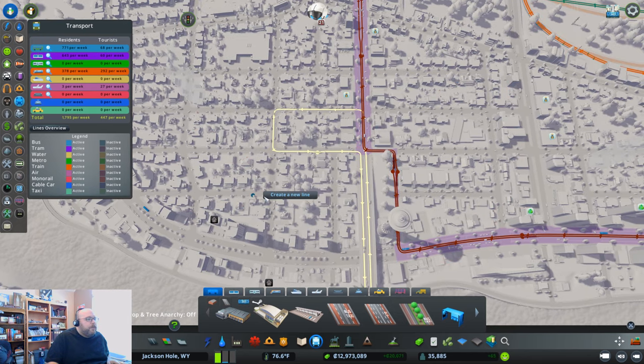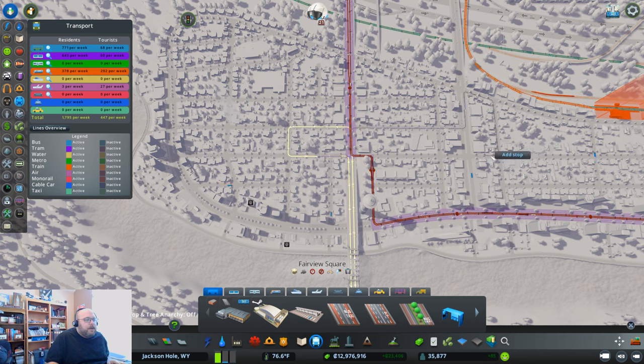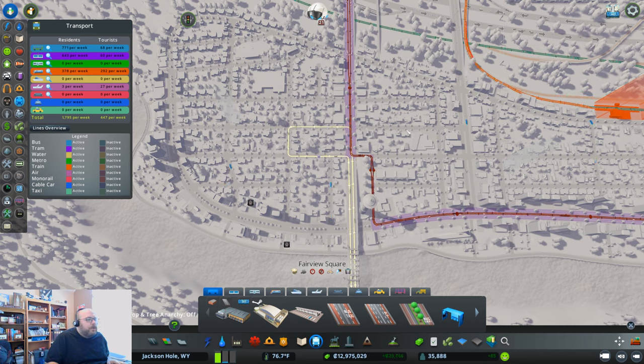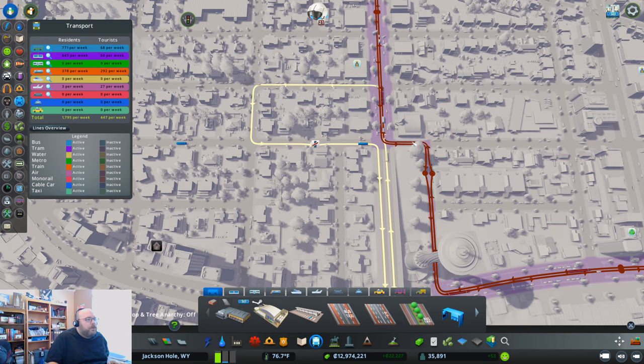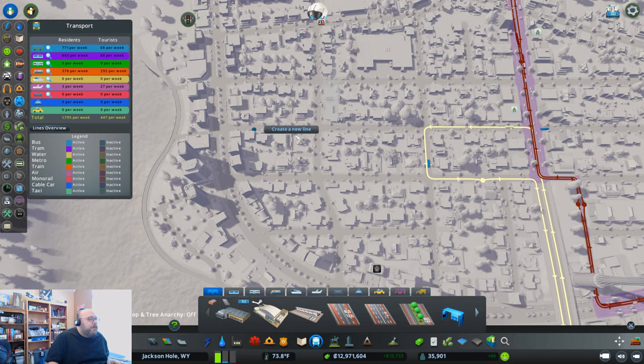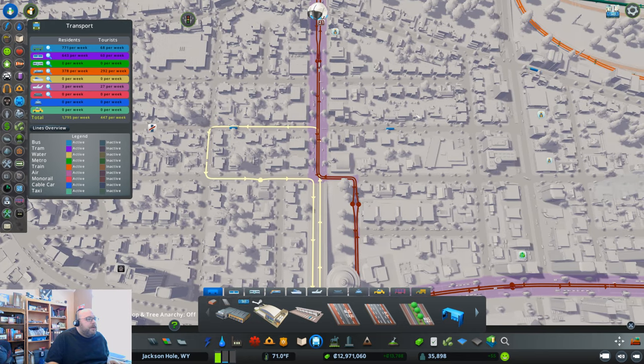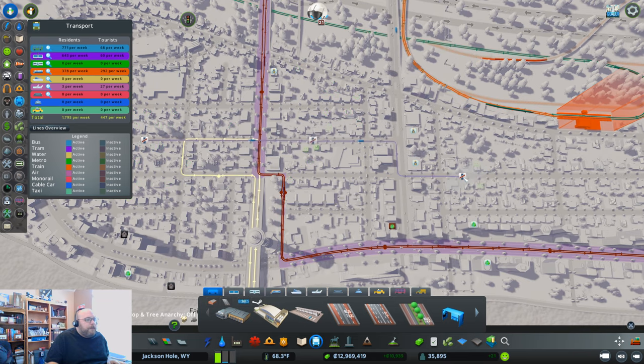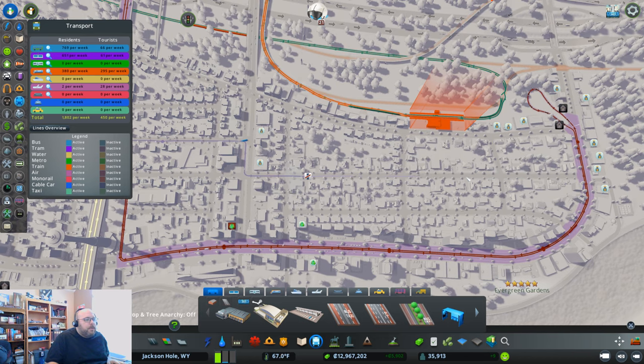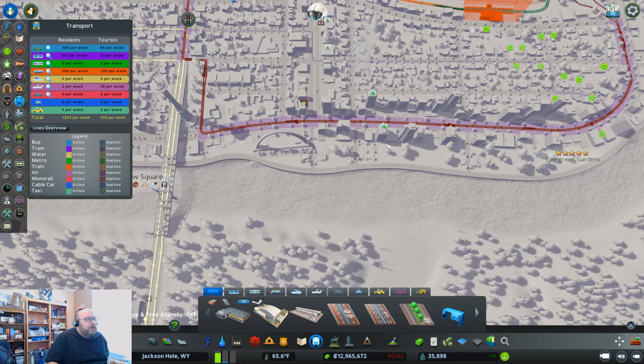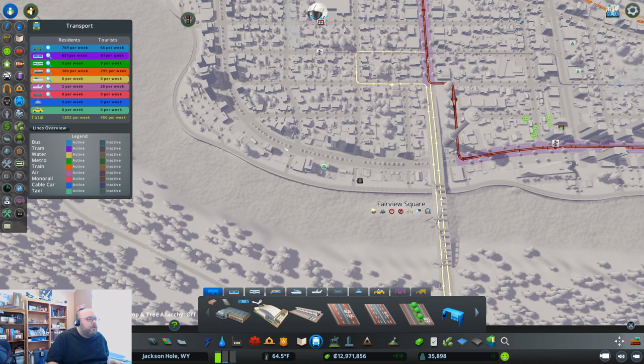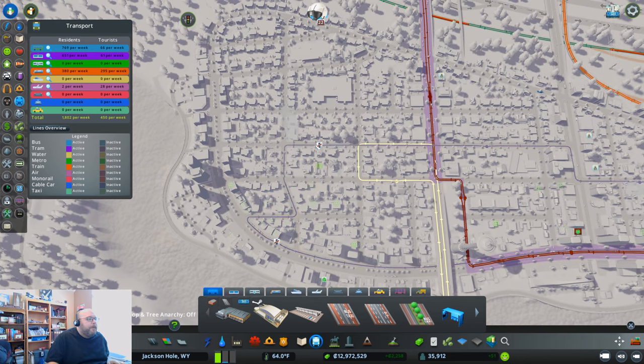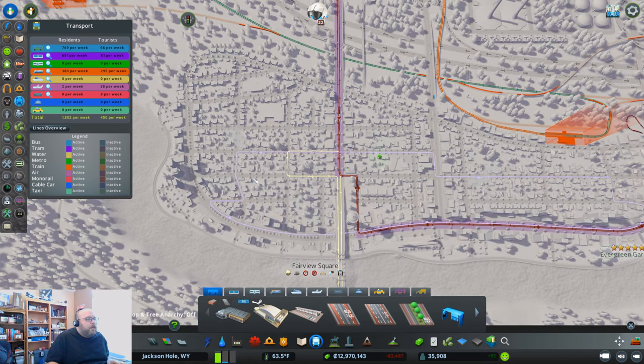It basically went through here, starts there. We can't go across there for some reason. We'll have it come down here, that's fine. Create a stop there, have another stop here, then come on down this way. That ought to work just fine. And then we'll create a stop over here.